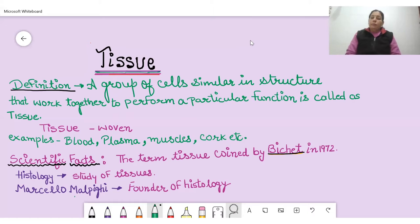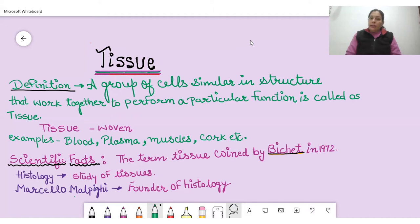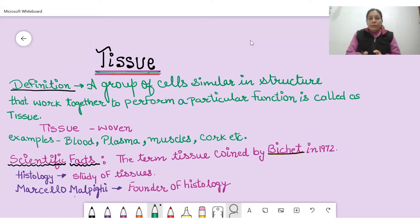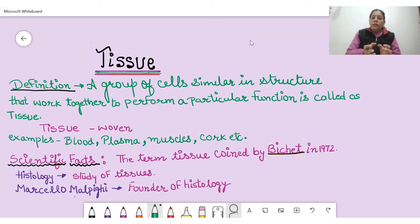Examples of tissue include blood, plasma, and muscular tissue — all these tissues are found in animals. Whereas some examples of plant tissue include cork cambium, which is a brown-colored protective layer; xylem, which is responsible for the conduction of water throughout the plant; and phloem, which conducts food and minerals.